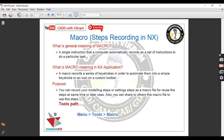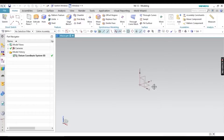To access macro, go to Menu, then Tools, then Macro. You will get many options there — you can record, pause, and implement your steps. Let's move to the software and start the demonstration.